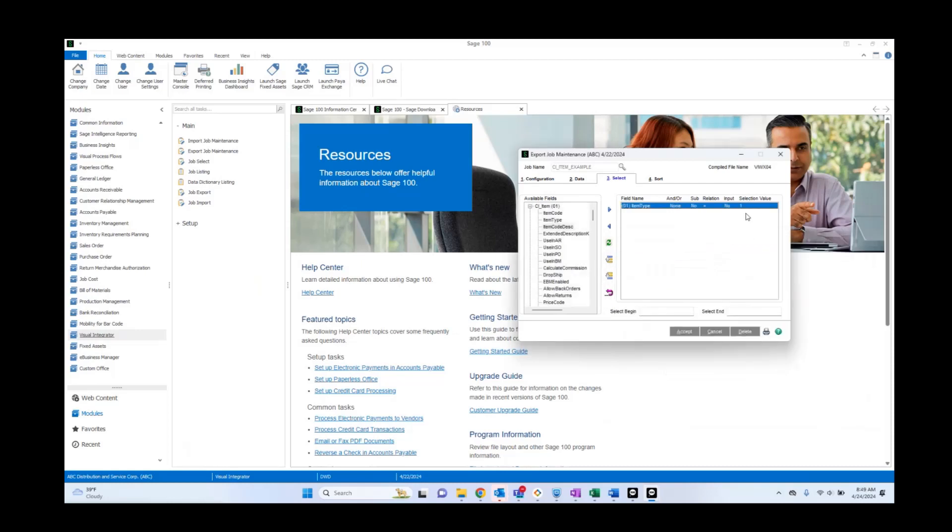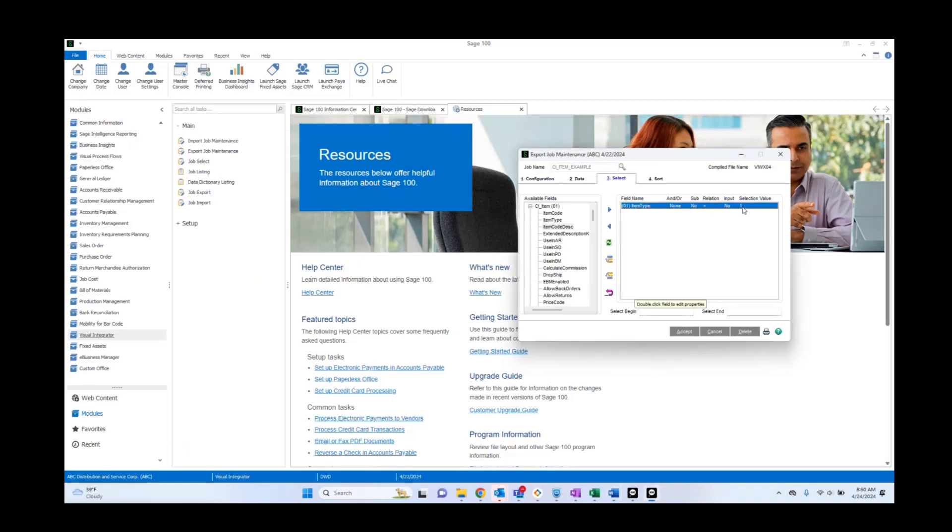Now for Sage 100, one means it's a regular item. Three is reserved for a charge item. Four is a comment item. And five is a miscellaneous item. We only want to see regular items, so we're saying only if item type is equal to one.